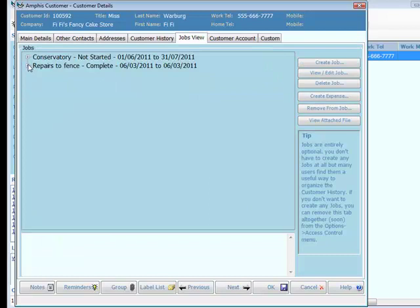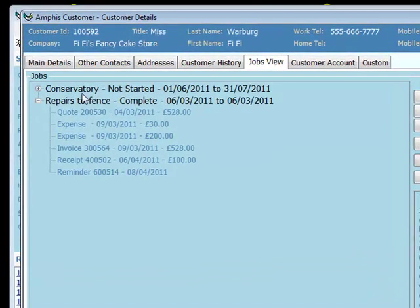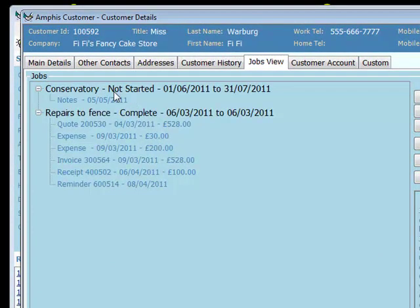Back to the jobs view, here's the repairs to the fence. There's also a new job - the customer is interested in installing a new conservatory, so I've stored that separately.